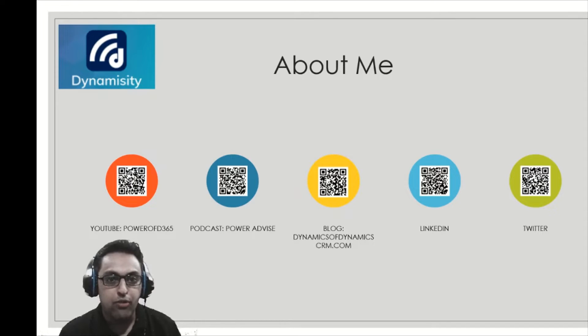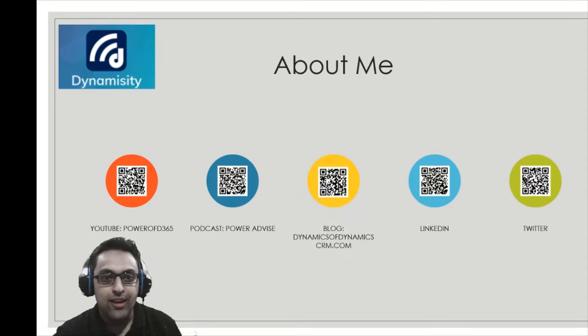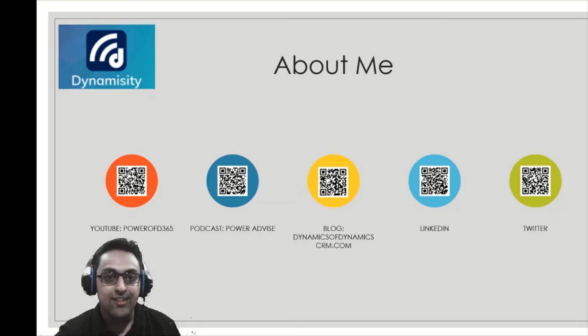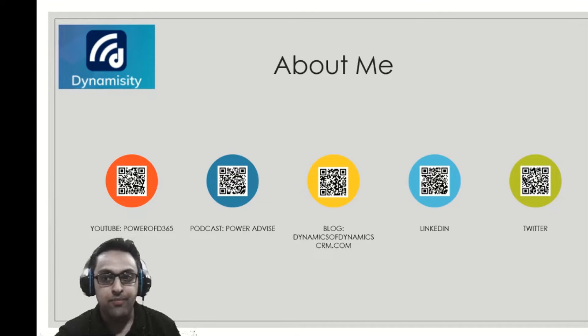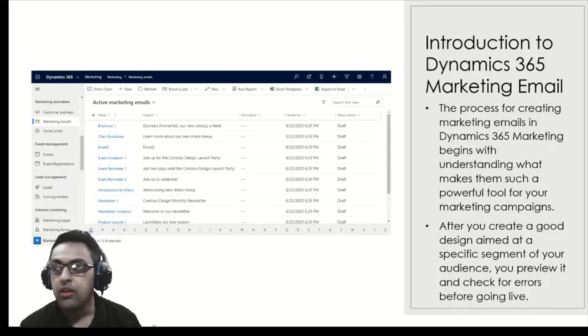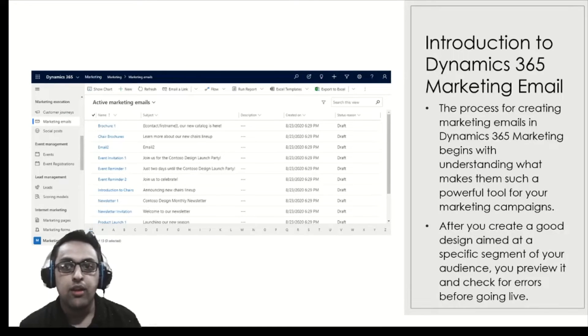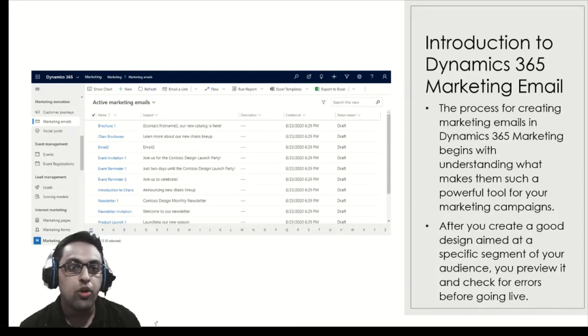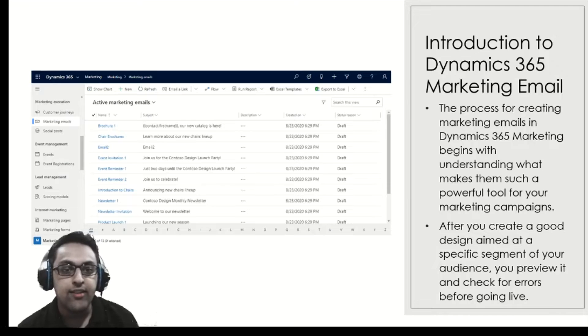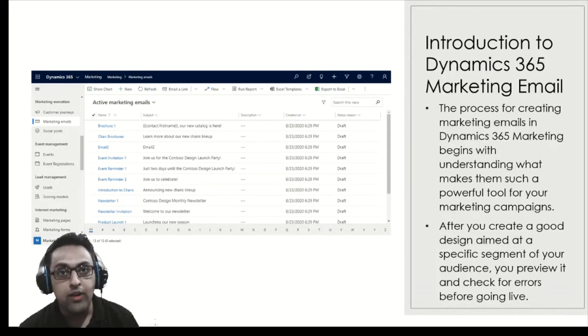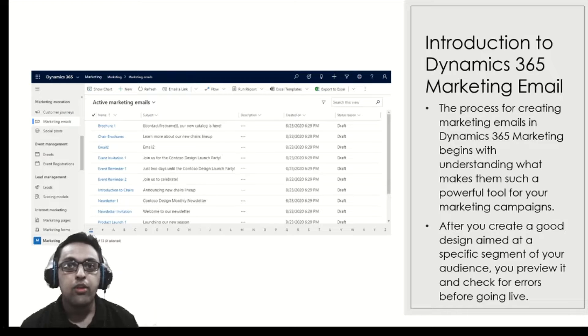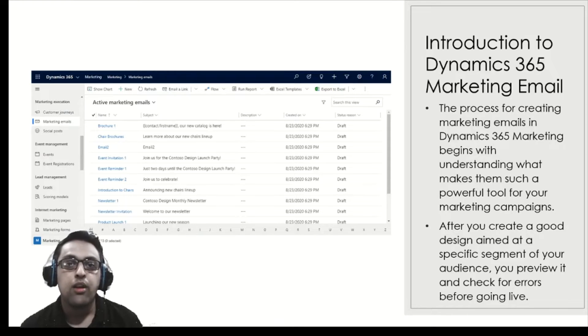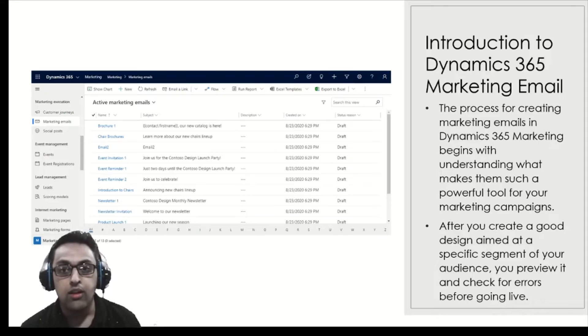I do my tech tweets from MS Dynamics blog. So let's quickly get into action. Before action we will start understanding marketing emails. Let's get introduced to Dynamics 365 marketing emails. The process for creating marketing emails begins with understanding what makes them such a powerful tool. In email marketing and digital channels today, emails and rich emails are important to give a rich experience to your customer and that builds your brand loyalty as well.